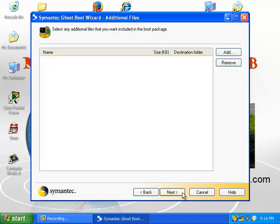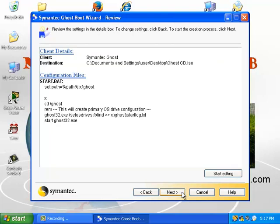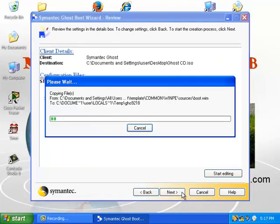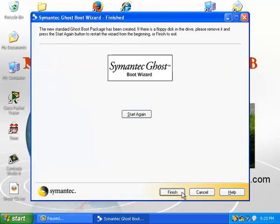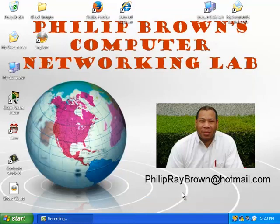I don't need to add any additional files, so I'll click next. Great, it made the CD image. I'll burn the CD and come right back.